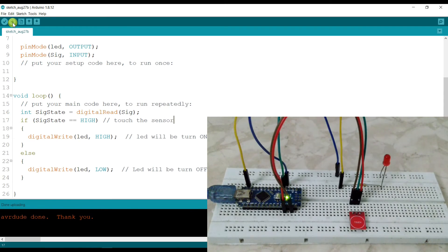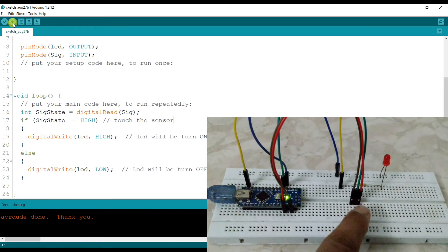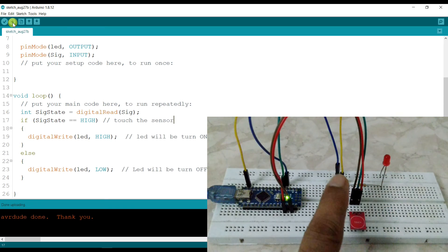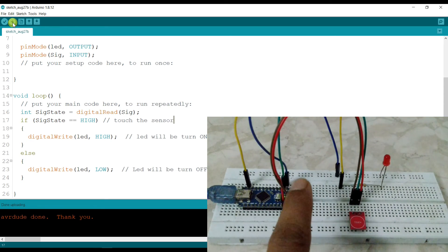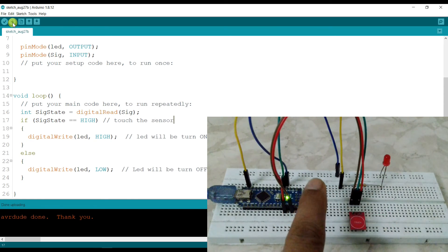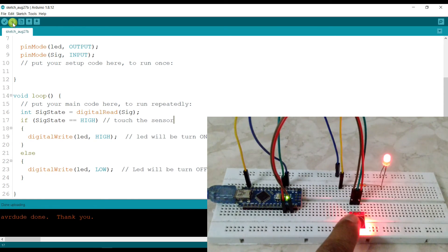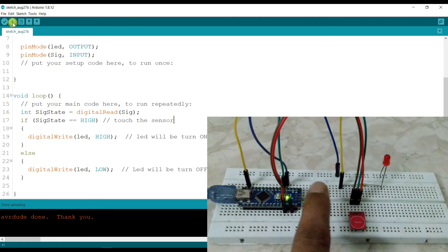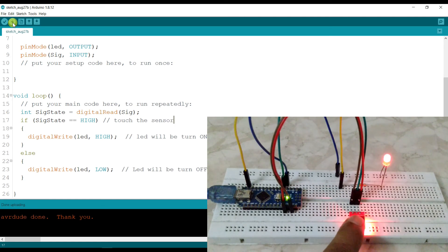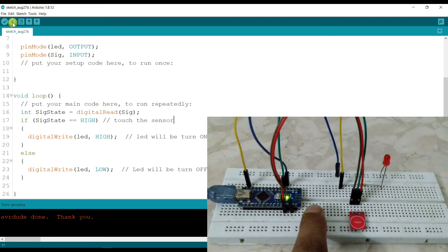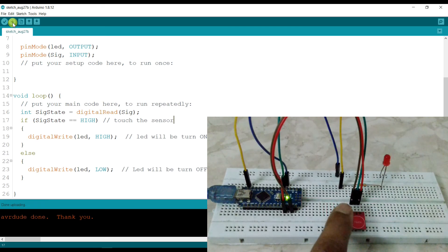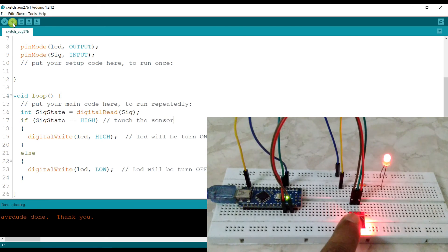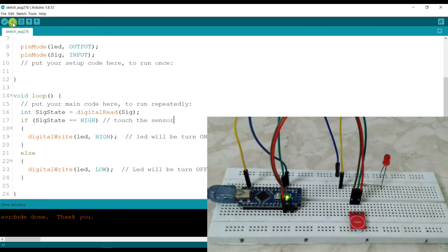Uploading done successfully. Now I will touch here. Wow, it's glowing! As you can see, when I touch here the LED is glowing, and when I remove my hand then the LED is not glowing.